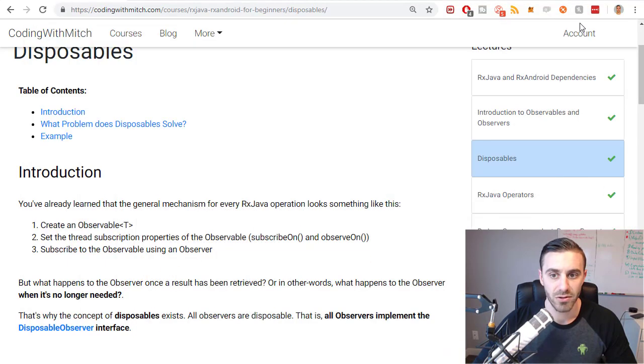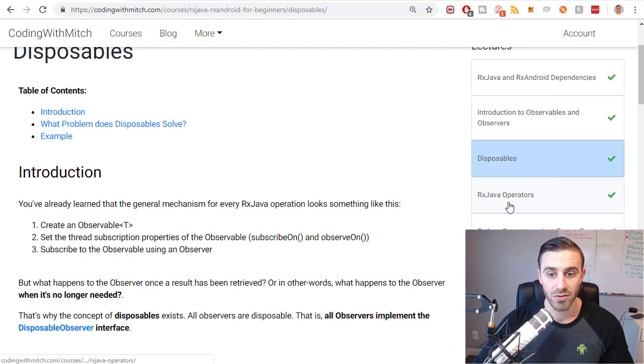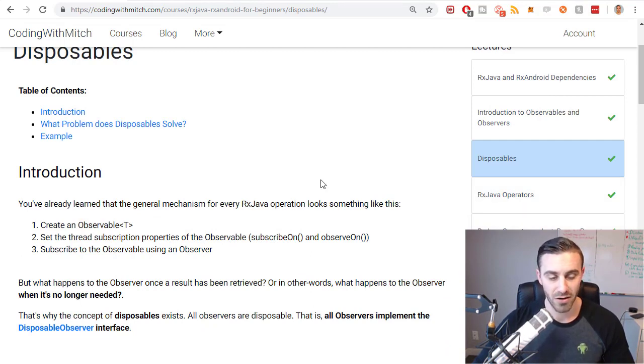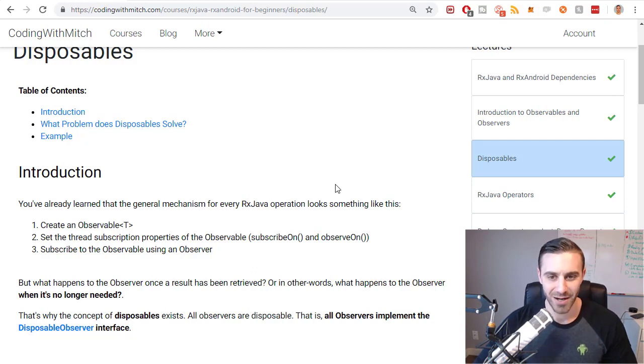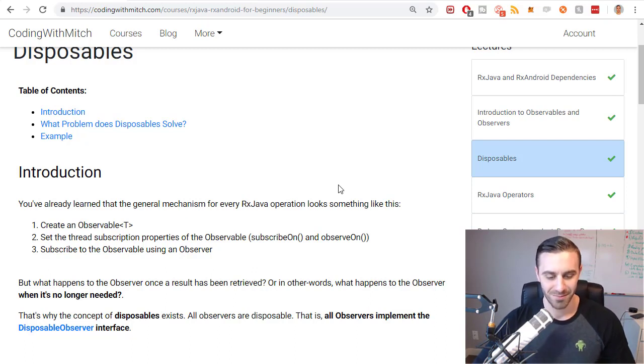That's going to be it for disposables. In the next video we're going to start talking about operators, which is a huge part of RxJava, along with the threading options.